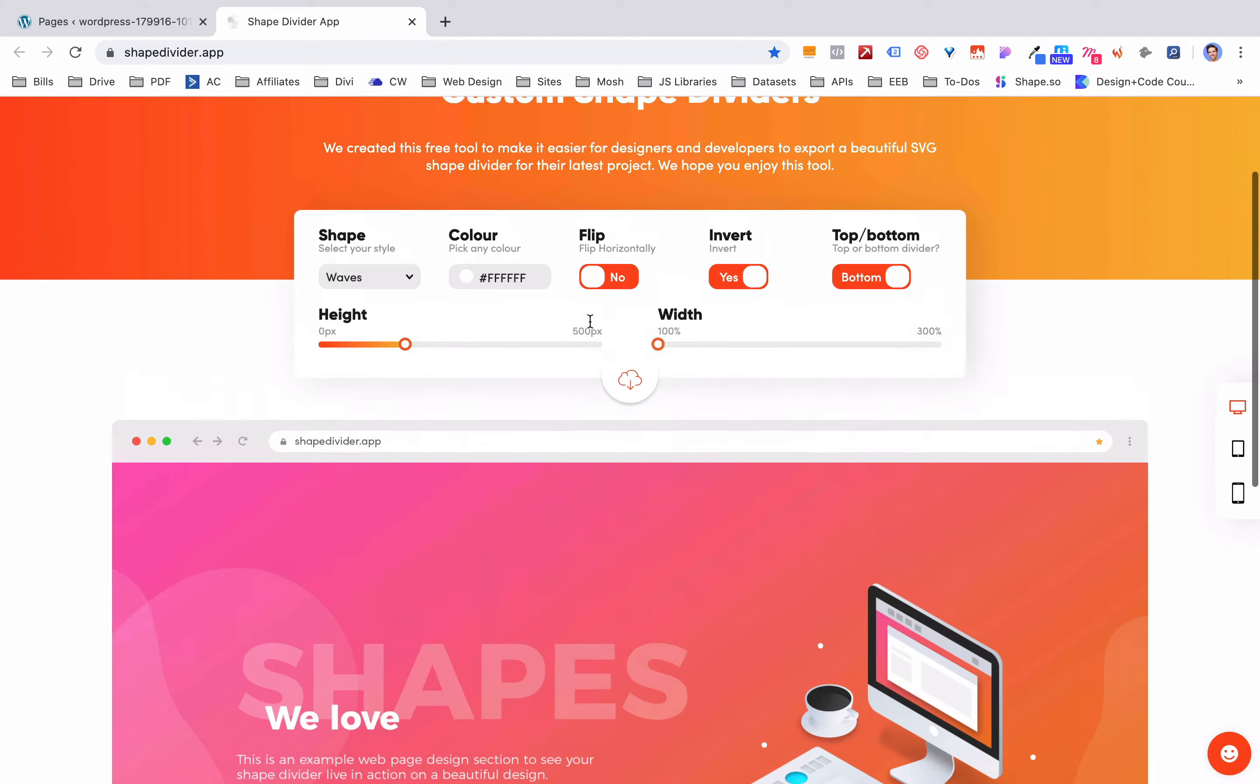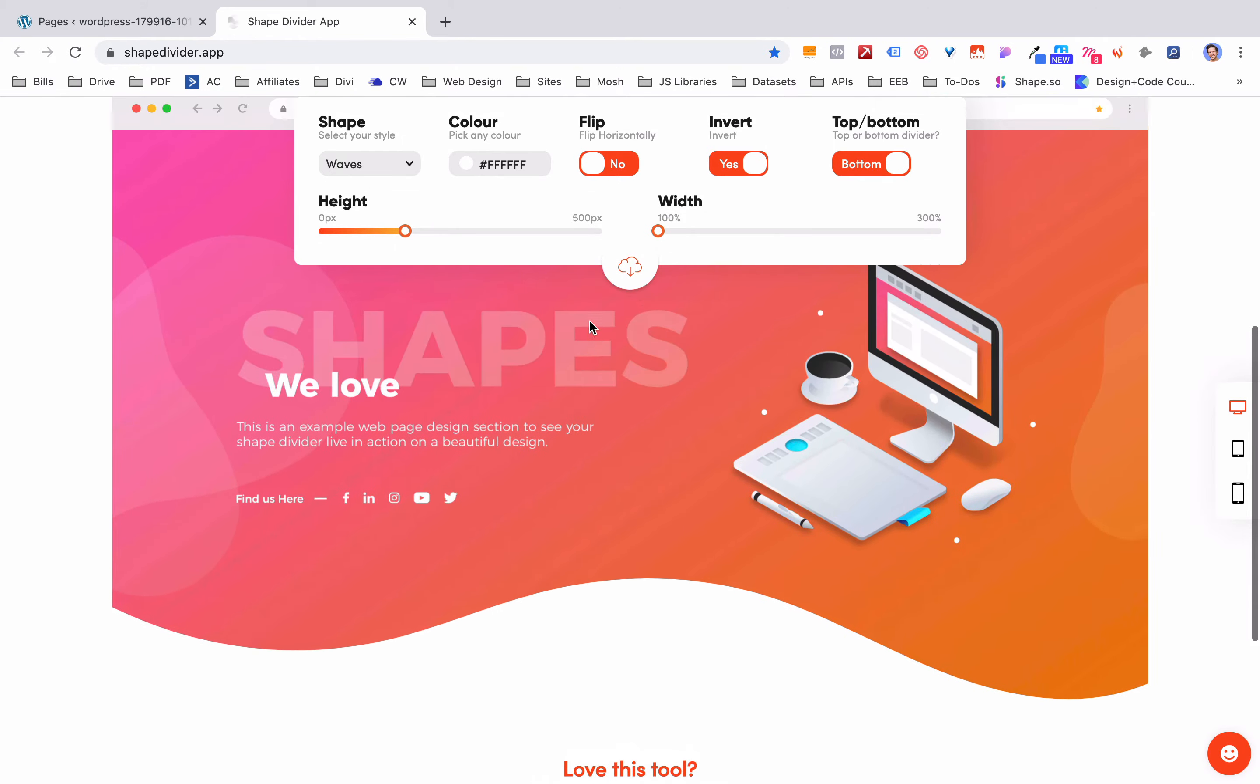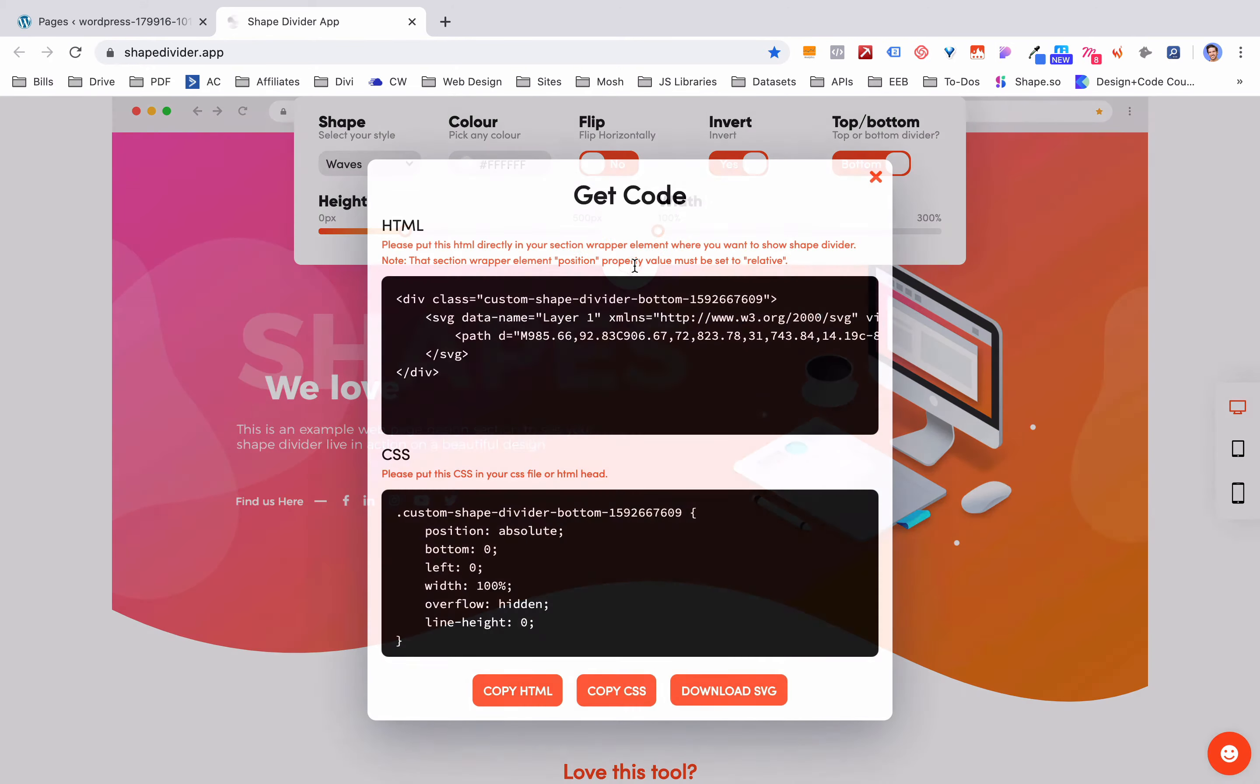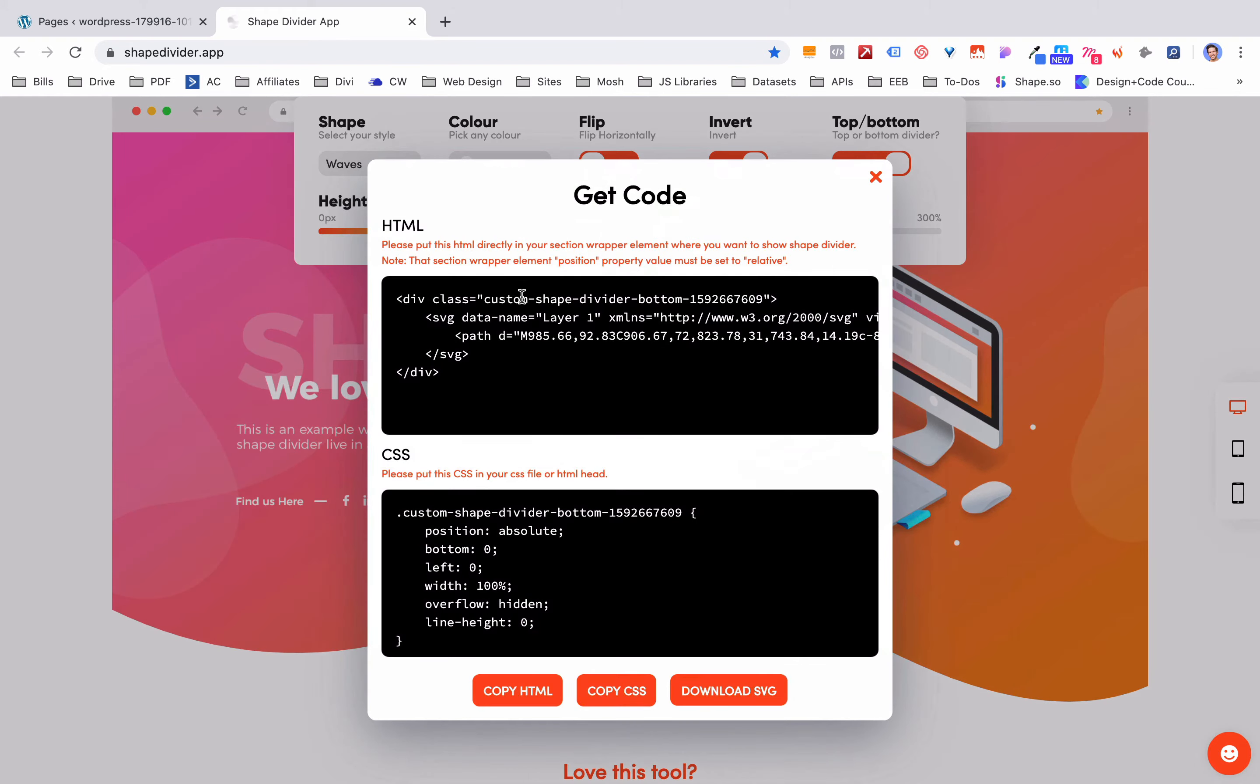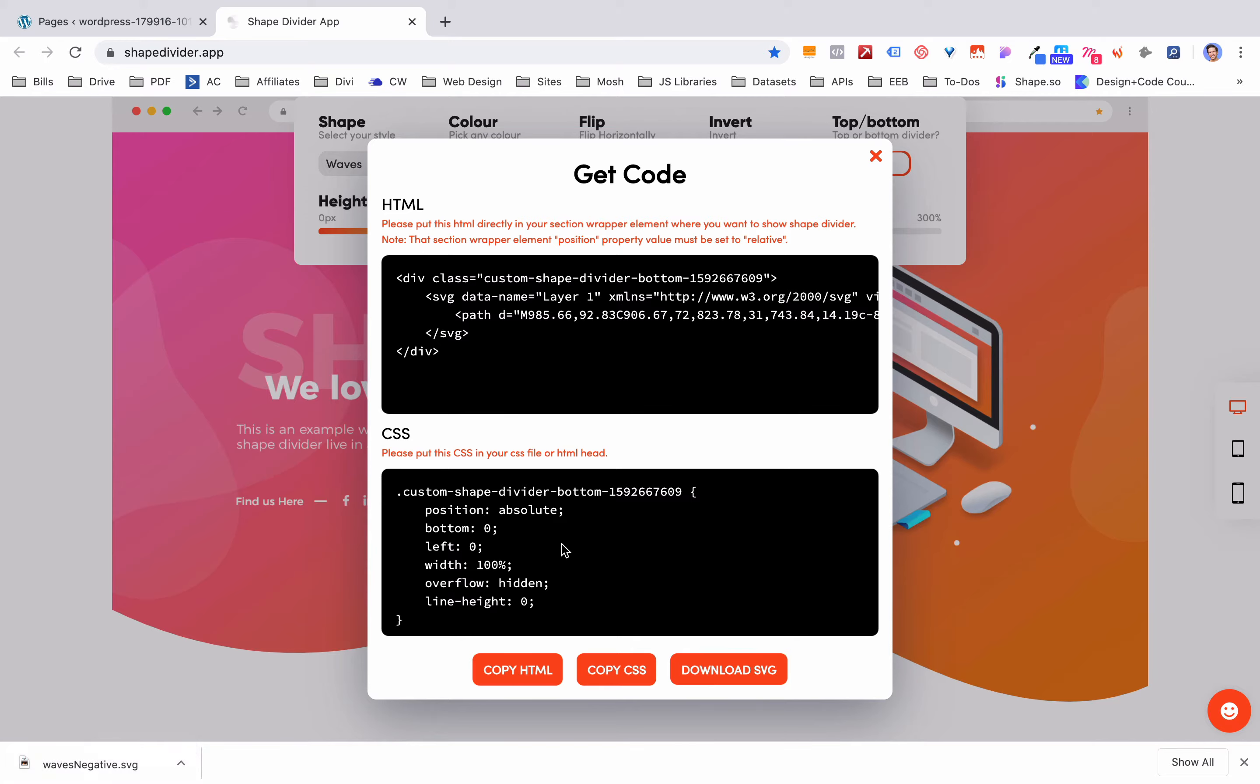So when you get to whatever shape you want you just click this download button and it gives you a couple of different options here. This actually just gives you the HTML and CSS to put in there. But if you'd like to download it as an SVG you can click that and it goes down here into your downloads file and you can import it. So how do you instantiate this?